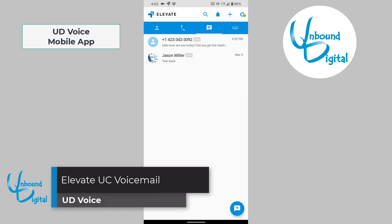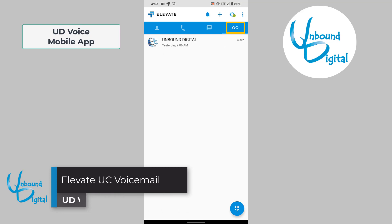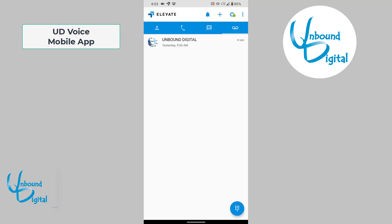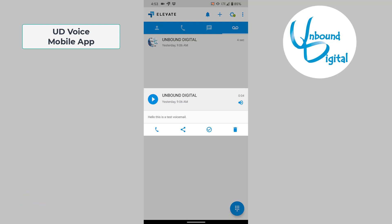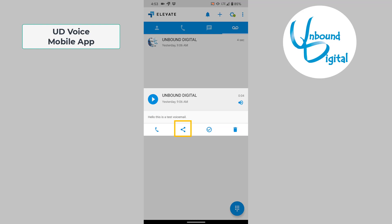Now we'll go over voicemail and how it works in the app. Once you click on the voicemail button, which is the fourth button over, you can see there are voicemails. Looks like we have one here already. If you click on the voice message, you can see that it shows who the caller is from and when the time was. You can also see the transcription of the voicemail. You can click the play button to play it, share it, delete it, or mark it read.